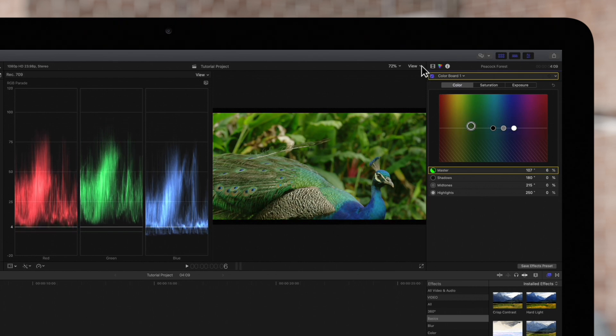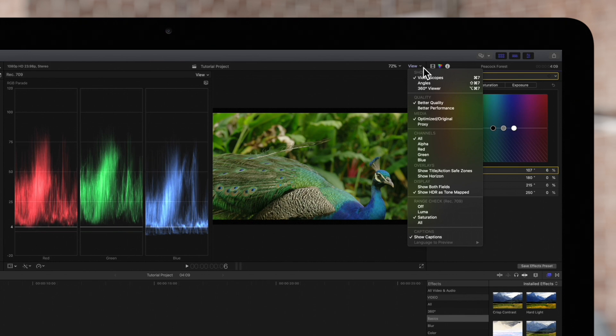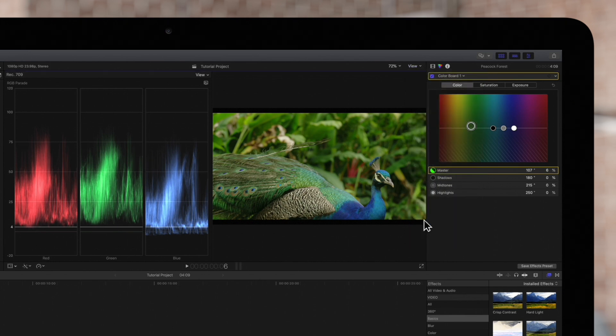We'll play back this clip with the Range Check set to All, just to make sure everything's good to go.